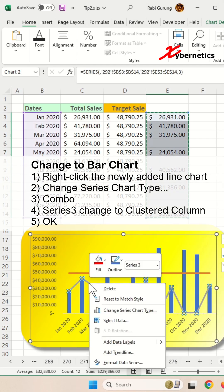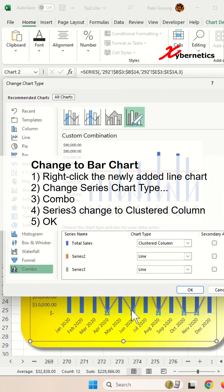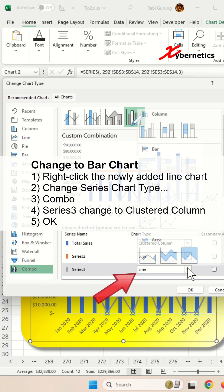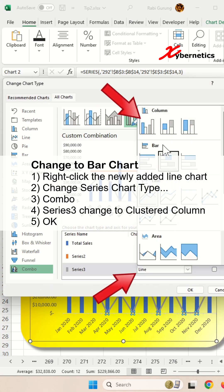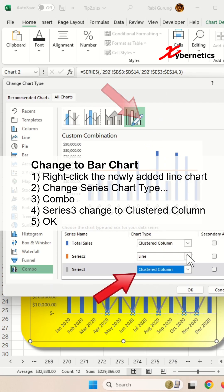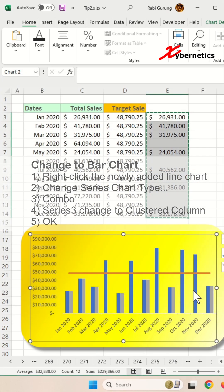Then you're going to right click this, and then you go to change series chart, and basically go to combo and change your line series which you just added to a clustered, and click OK.